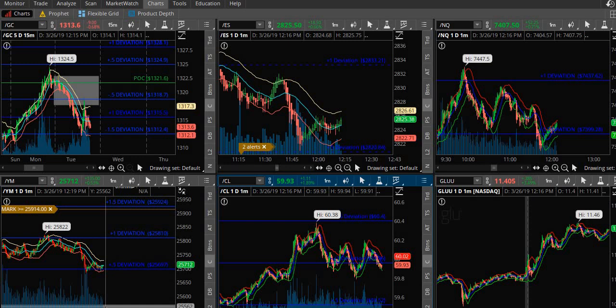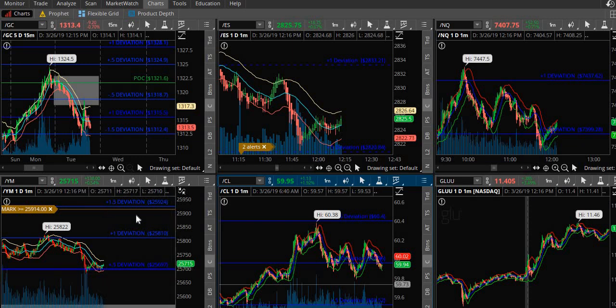Hey, Trey Campbell here coming at you with another training video. This will be titled 'How to Trade My Charts.' Very simple - I'm going to take you through step by step so you can know exactly what I'm looking at, at the exact time, on your own without me, and you can see exactly what I see.